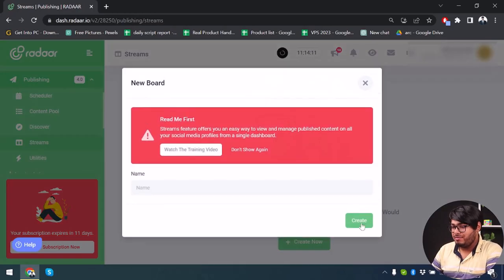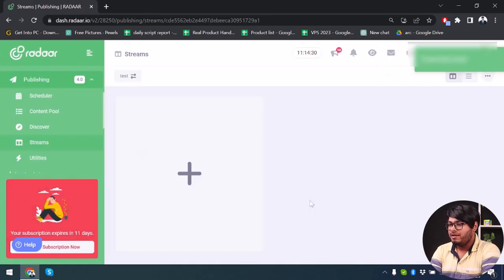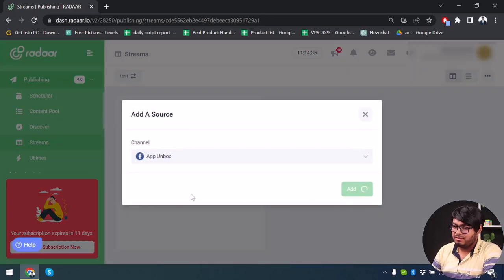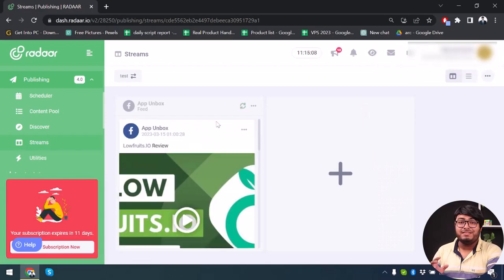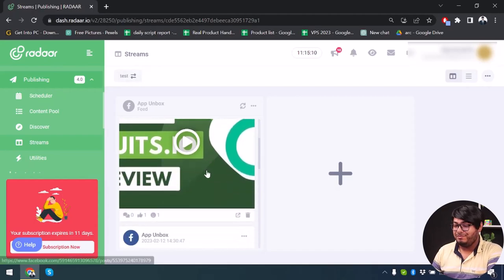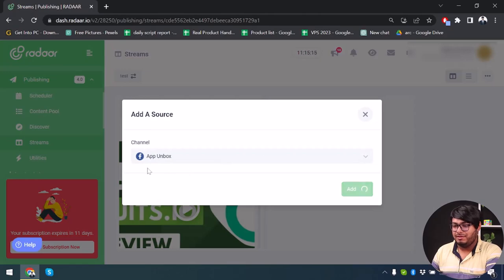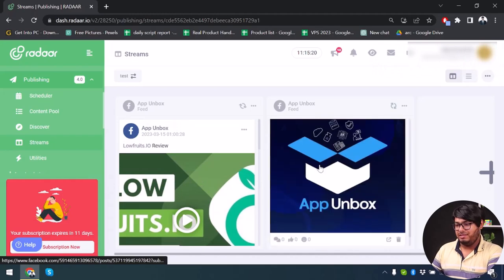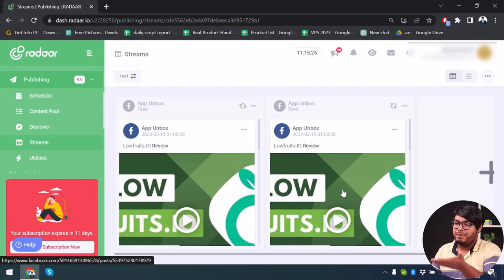For the Streams feature, you'll need to create a new board. I'm going to hit Create and add source 'App Unbox' — and the board has been created. From this board I can take a glimpse at my feed. If you add multiple pages, you'll be able to see multiple feeds, but since I only have one account set up, I can only see App Unbox here.